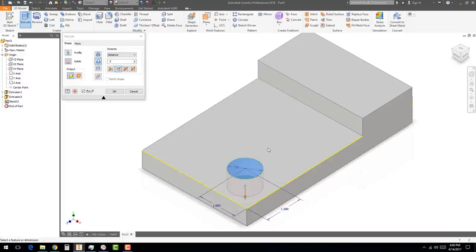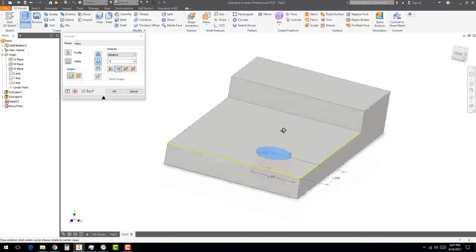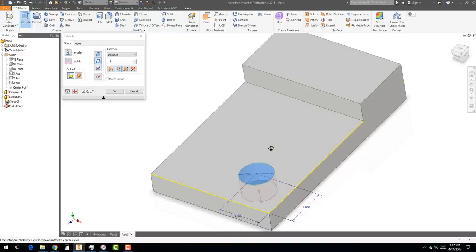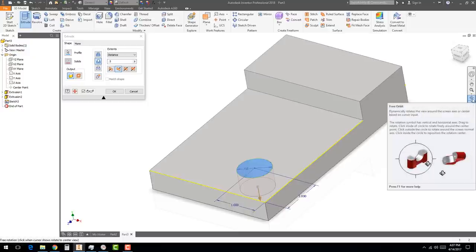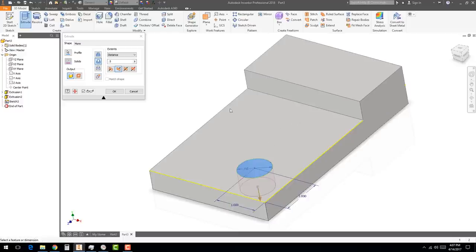To dynamically rotate the model, hold the Shift key and push down the scroll wheel on your mouse as if it's a button, then move left, right, up, and down. The scroll wheel alone zooms in and out. There's also a Rotate button on the right side of the screen. Hit Escape to exit rotate mode.